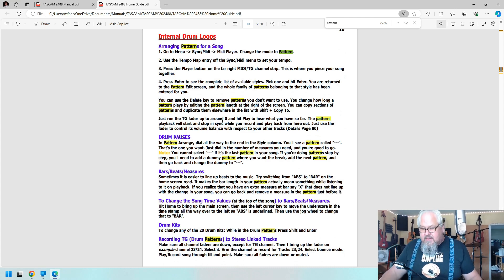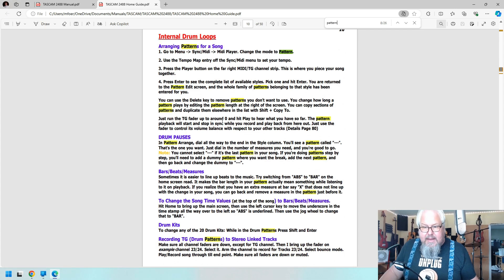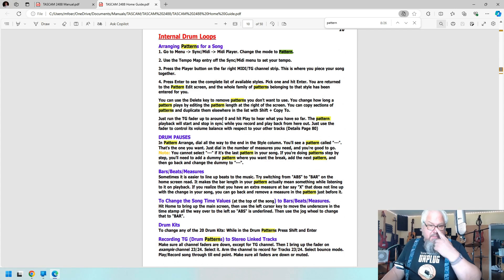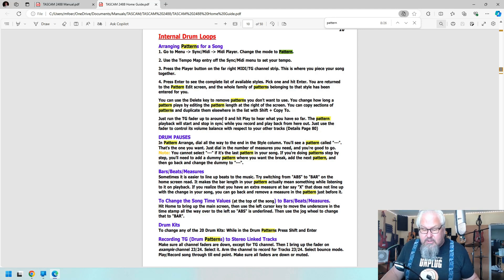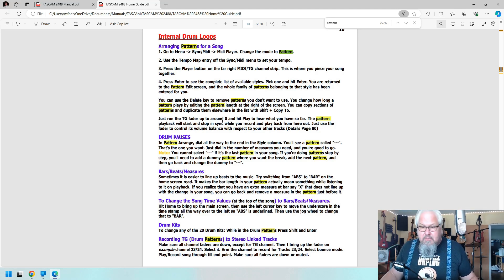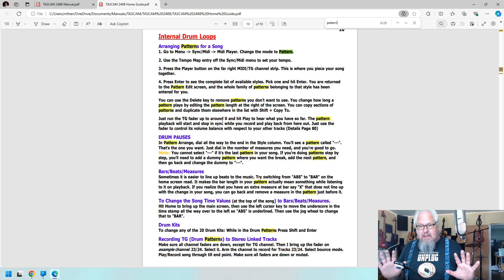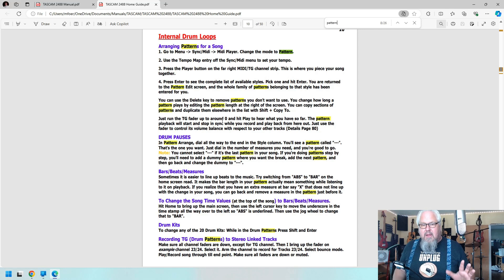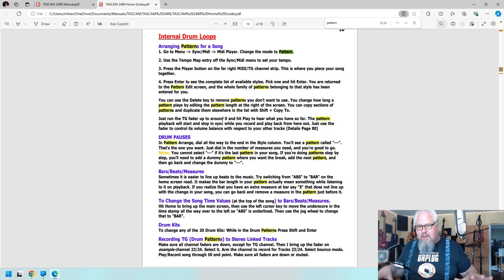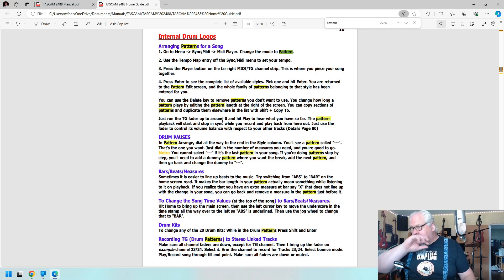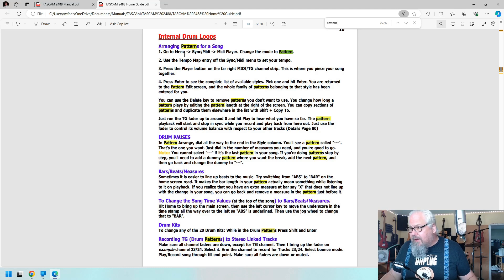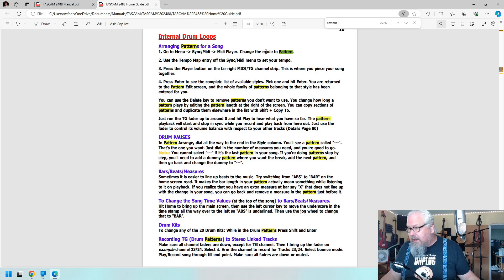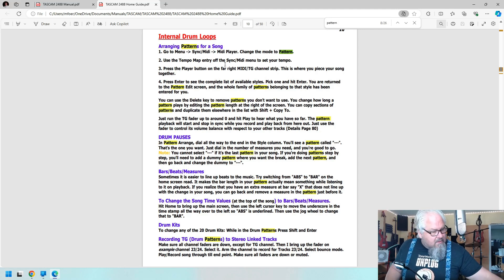This has General MIDI version 2, which I was surprised to see. Well not really, it has version 2 which is kind of nice. General MIDI was back in the day, if you had General MIDI that meant that you were using the same sounds as everybody else that had General MIDI, so you had decent sounds. So what I ended up doing was I went Menu, Sync, MIDI, Media Player, change mode to pattern.